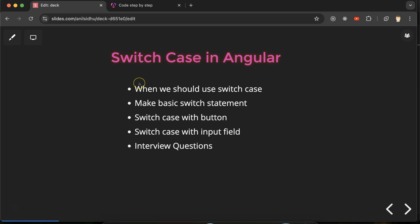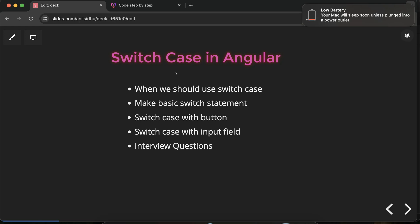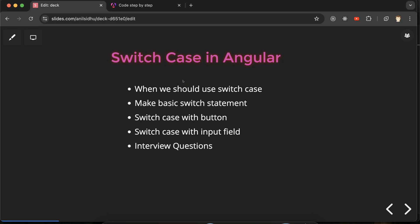When should you use switch case? If you have only two conditions — for example, hide and show, or toggling a button — you can use a normal if/else. If you have two to five conditions, use else-if. But if you have more than five conditions, that's when you should use switch cases.